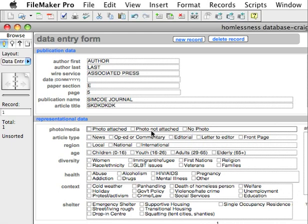If there is a photo but it's not part of the story — meaning it's an additional download, a link, or because of the type of document you've got the photo isn't available — you'd click 'There is a photo, but it's not attached.' And if there is a photo embedded in the story, such as in PDF format, then you would click 'Photo Attached.'